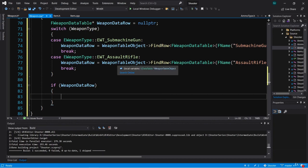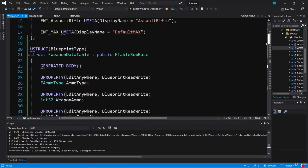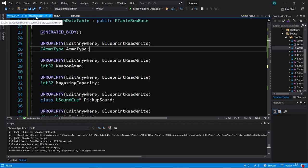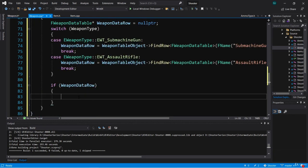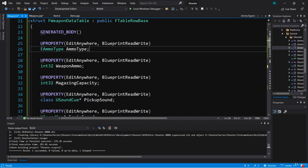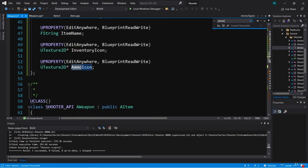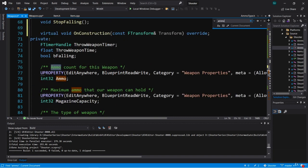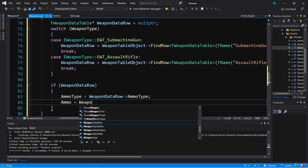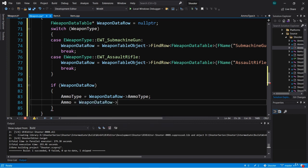So we can start setting our properties. We'll go back up to our FWeaponDataTable to see which properties we have. The first one is ammo type, so we can go ahead and set ammo type equal to weapon data row ammo type. Next we have weapon ammo, and in weapon.h we have an ammo variable called ammo, so we're going to set ammo equal to weapon data row weapon ammo.